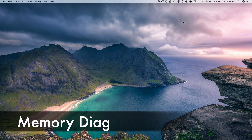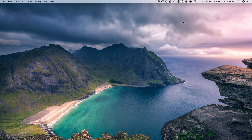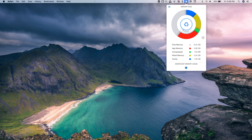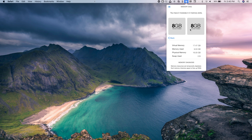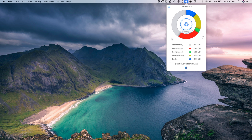The next one is called Memory Diag, and this one will diagnose the RAM memory of your Mac. After you install it, just tap that button on the menu bar and it will show you everything you need to know about your RAM. You'll see free RAM, app RAM, compressed RAM, wired RAM, and cached RAM. At the bottom it shows significant memory usage — the apps using the most RAM on your device. Tap the info button to see the RAM installed on your Mac with all the details.